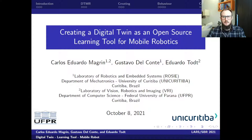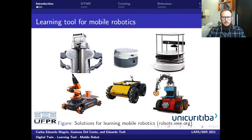Hello, I am Carlos Eduardo Magrini. I'm going to present the work 'Creation Digital Twin as an Open-Source Learning Tool for Mobile Robotics'. The other authors of the paper are Gustavo Del Conte and Eduardo Todes.